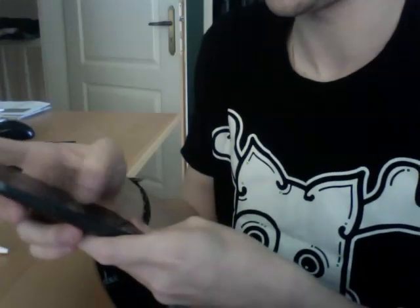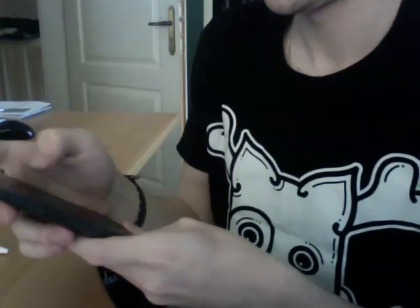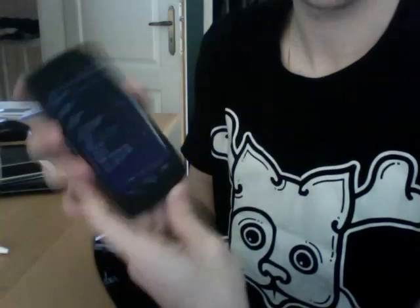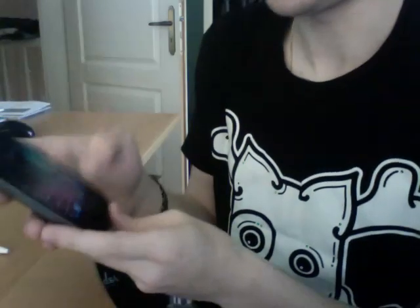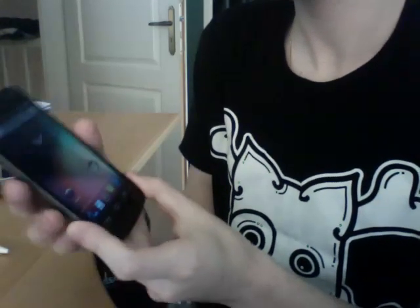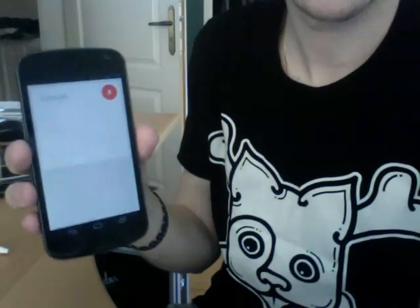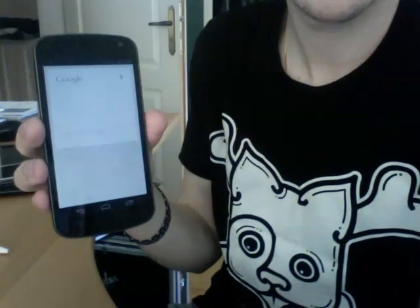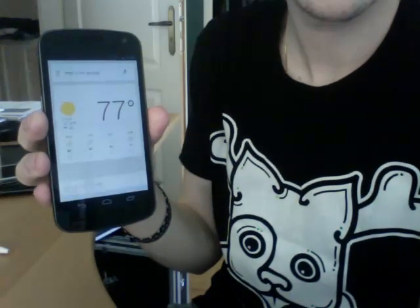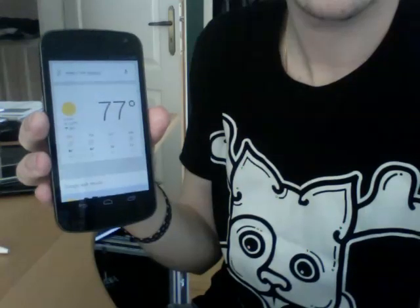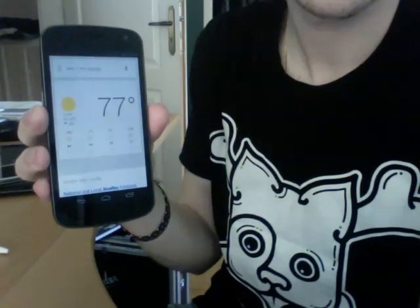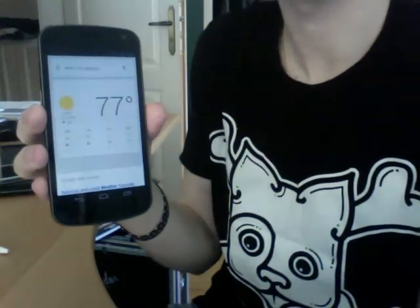I'm just going to lower the brightness because I guess you can't see anything. So what is the weather? It's 77 degrees in Clearance. Here's the forecast for the next few days. Isn't this awesome?